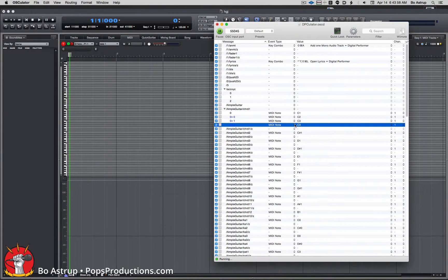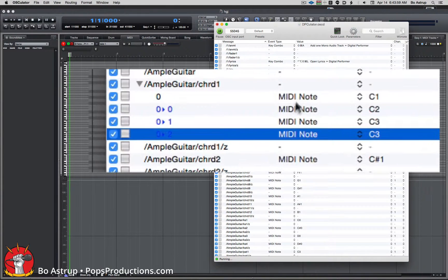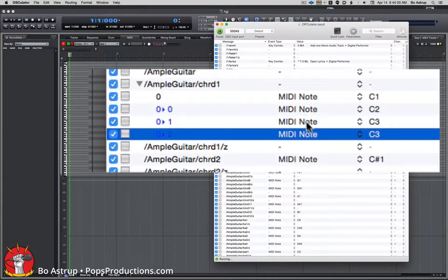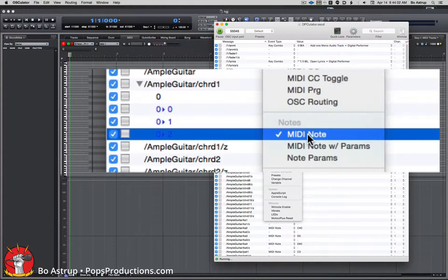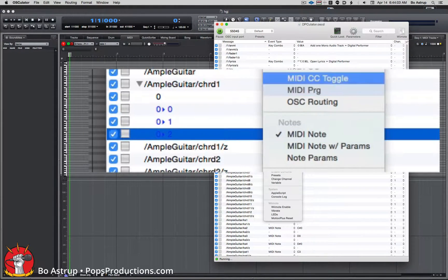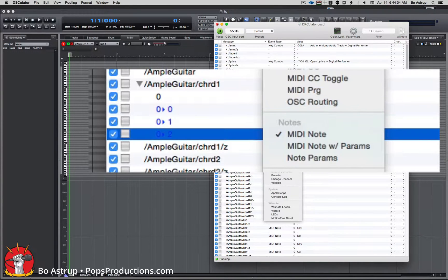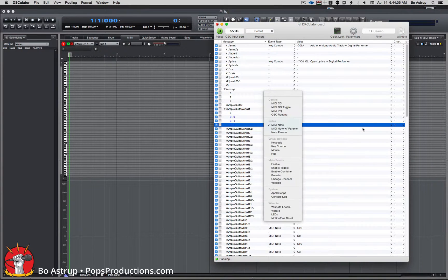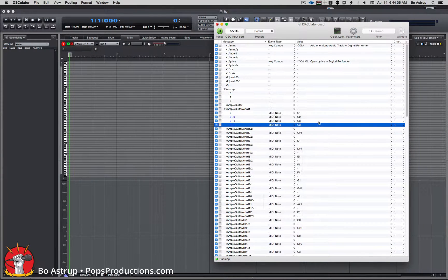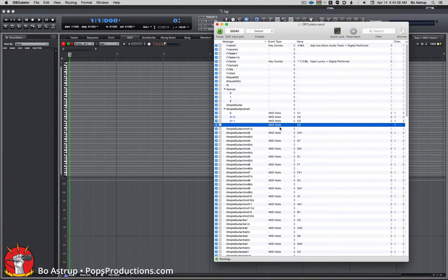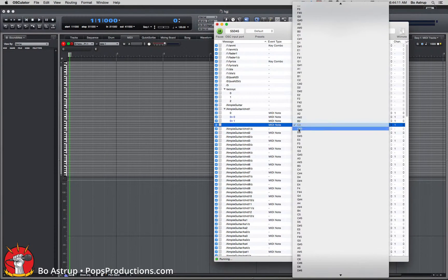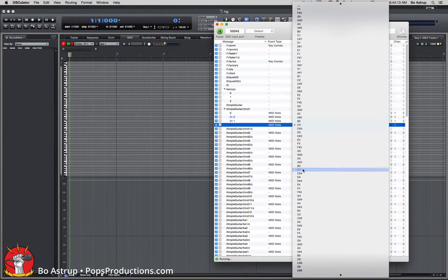And it doesn't have to be MIDI notes. You can select this to be MIDI CC, whatever. So you can actually send both MIDI notes, keystrokes, and MIDI controller data. It doesn't have to be of the very same information.